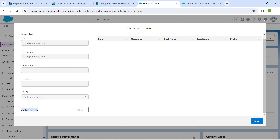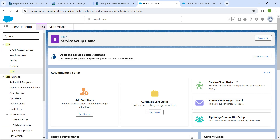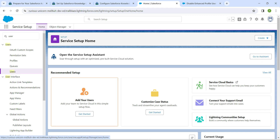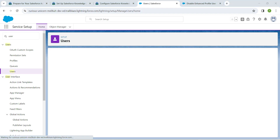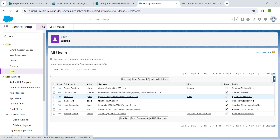Here we have used all the licenses, so I'll tell you how to reduce the licenses we have already used. In Quick Find, search for 'User' and click on Users. I'm just going to deactivate some users — click on Edit next to any user.